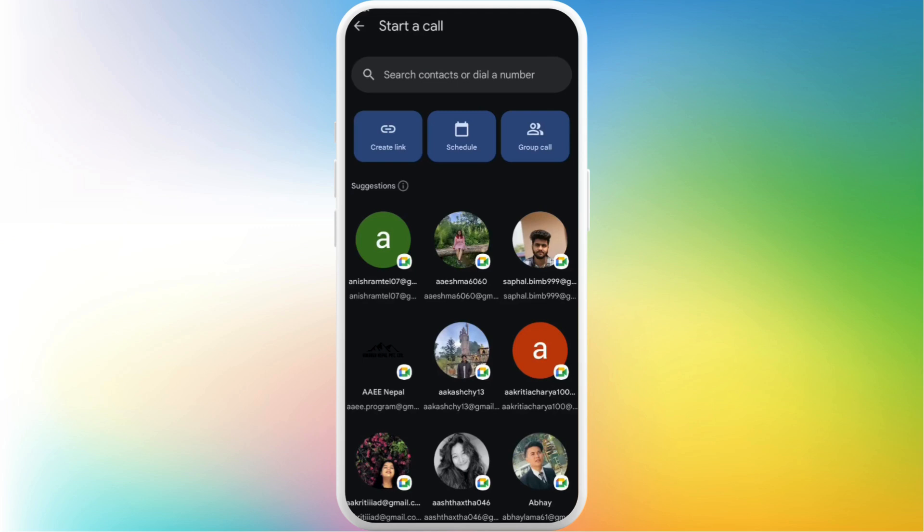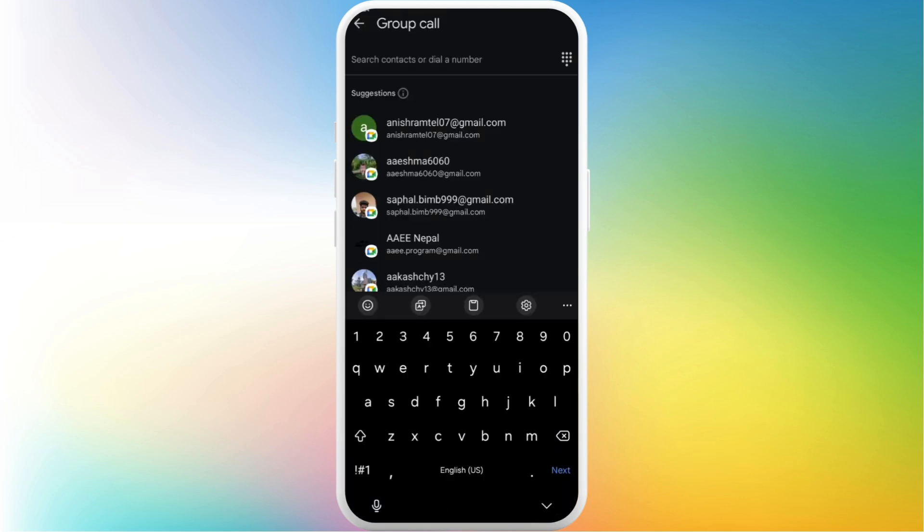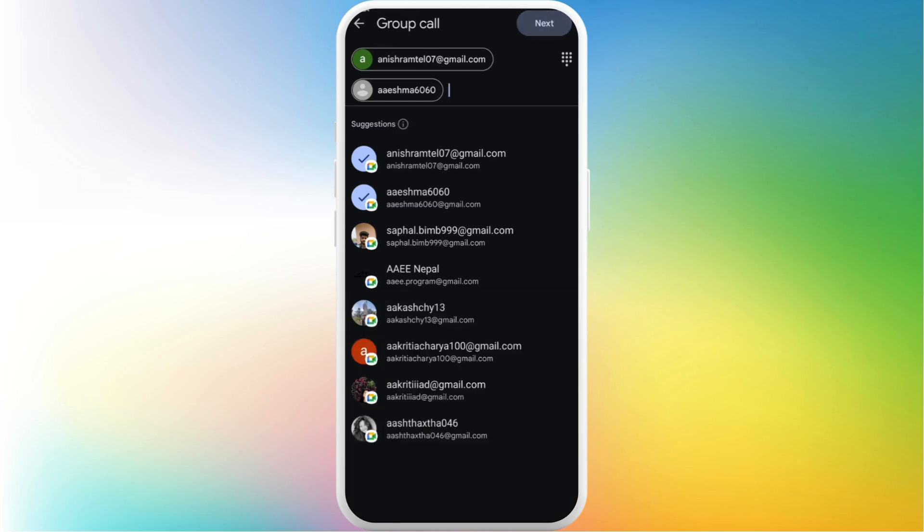you can select from your contacts. If you want to schedule it for later, you can do that too. If you want to start a video call with multiple participants, you can see the group call option. Tap on this, select the participants you want to invite, and then tap on next in the top right.